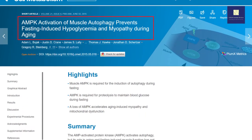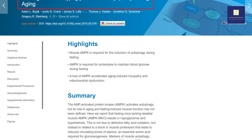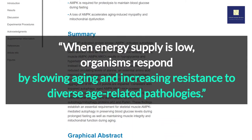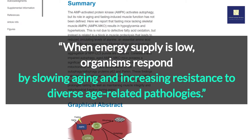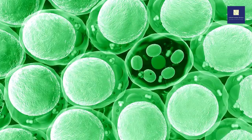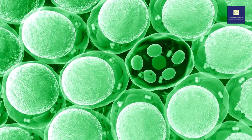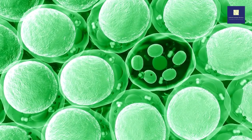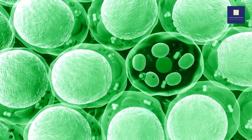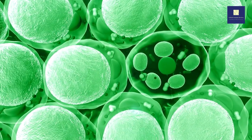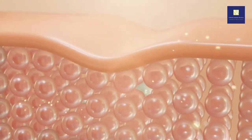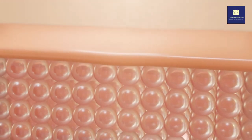As a 2015 article published in the journal Cell Metabolism puts it, when energy supply is low, organisms respond by slowing aging and increasing resistance to diverse age-related pathologies. AMPK seems to help regulate processes that turn over destroyed cell organelles, damaged mitochondria, and other degraded material in order to form new cells. In this way, AMPK helps the body age and deal with stress in a healthier way.